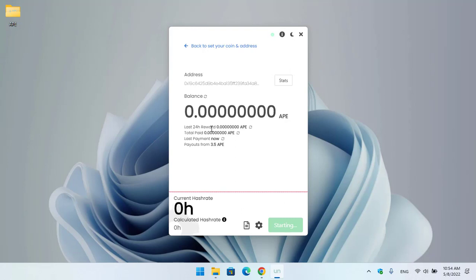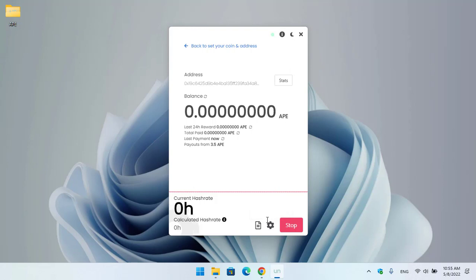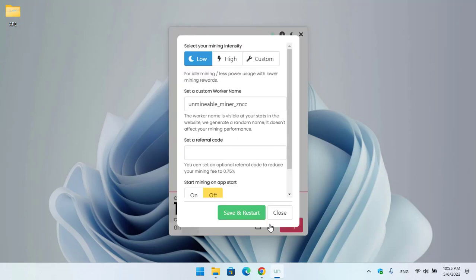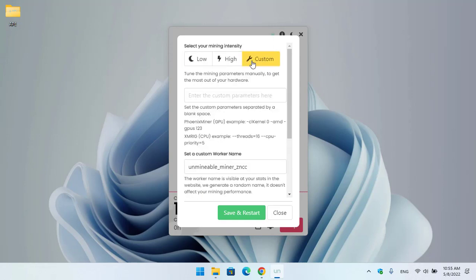If you want to bring any changes to the settings, click on Advanced Settings. Here you can select your mining intensity - there is Low, High, or Custom Setting. It depends on your computer specification, so you can select the High option to mine more or you can set a custom setting for your mining.